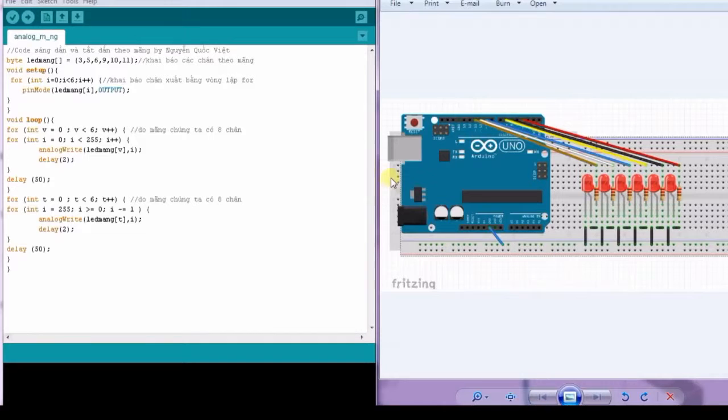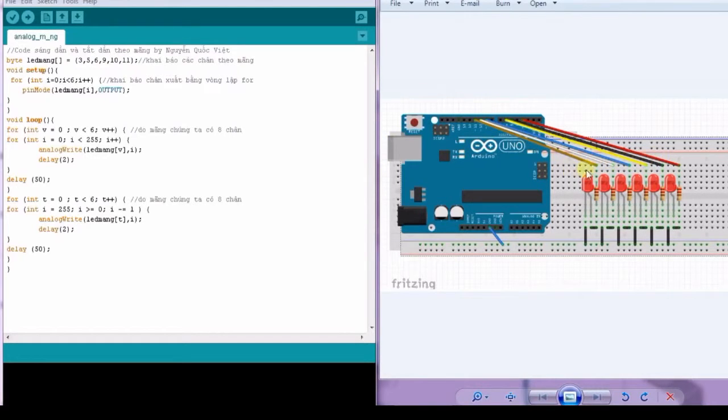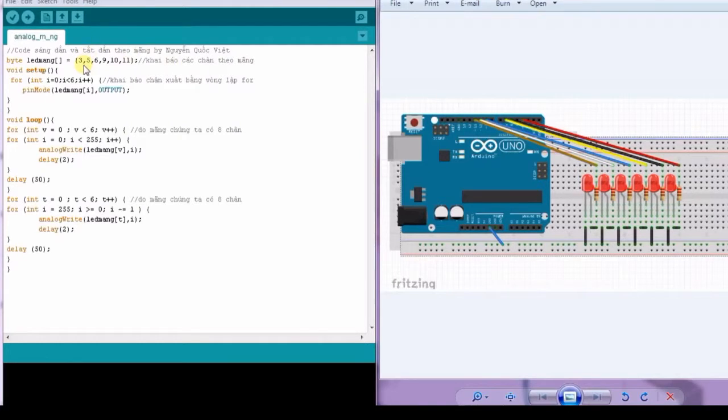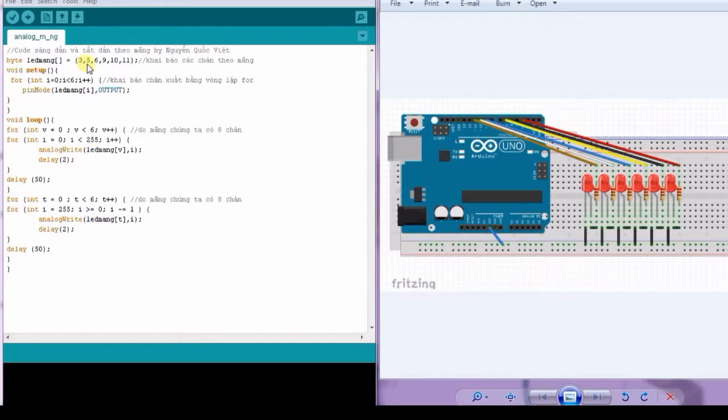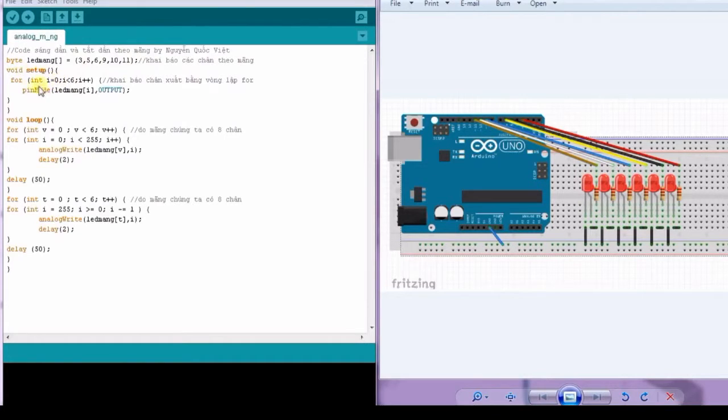This video continues the LED control tutorial, showing how to use PWM for LED controlling. We use all pins supported by PWM: pins 3, 5, 6, 9, 10, and 11. First, we need to initialize those pins.